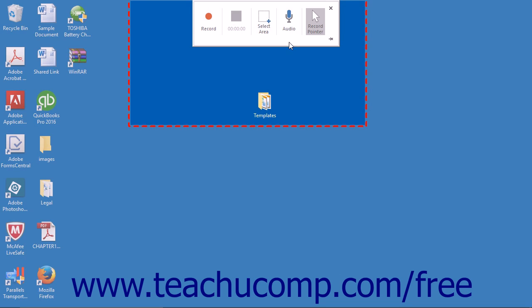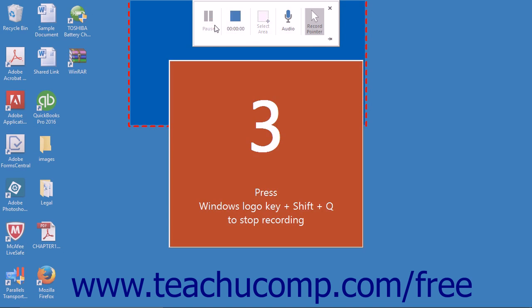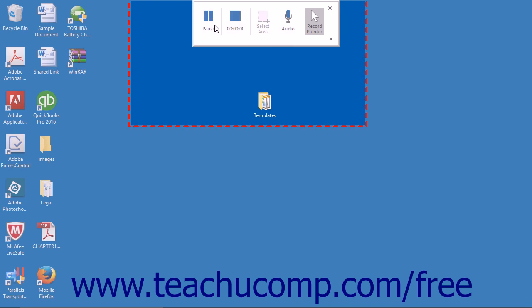When you're ready to begin recording, click the Record button in the pop-up box. You will be given a three-count countdown before your recording begins.